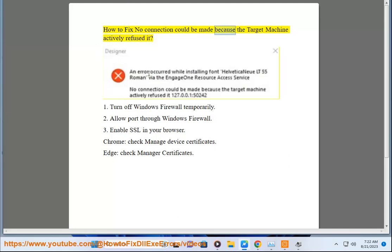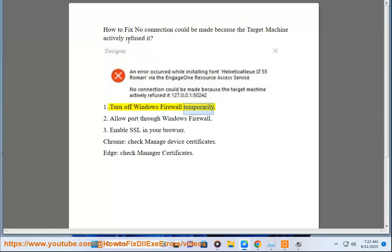How to fix 'No connection could be made because the target machine actively refused it.' 1. Turn off Windows Firewall temporarily.